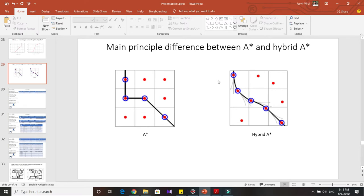That's the main principle difference between A-star and Hybrid A-star. Now I'd like to go a bit deeper into how Hybrid A-star works.